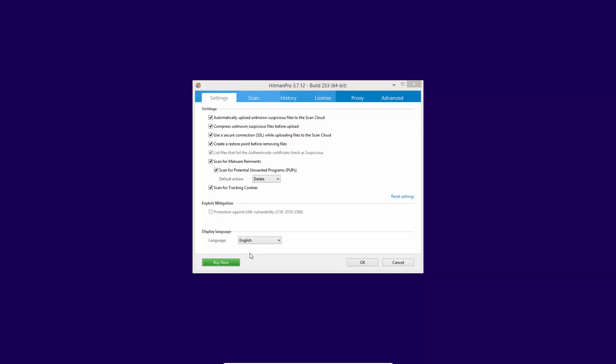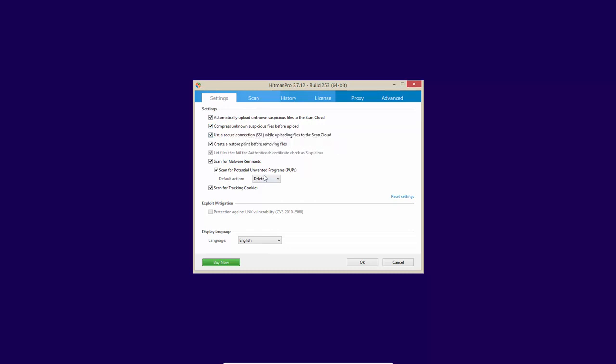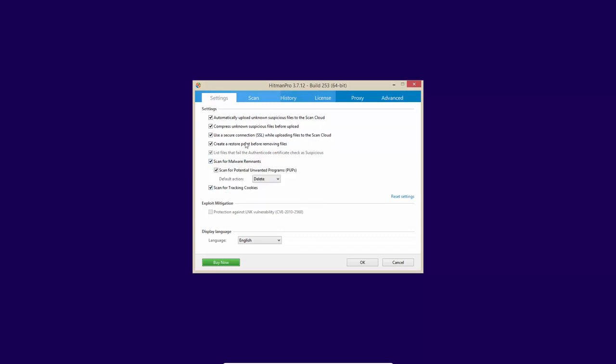If we take a look at their settings, you can automatically upload suspicious files to their scan cloud. You can compress unknown files before upload in order to make the process faster. You probably want to use a secure channel while communicating with their scan cloud. You can create a restore point before removing files. You can scan for malware remnants and POPs. You can also scan for tracking cookies.